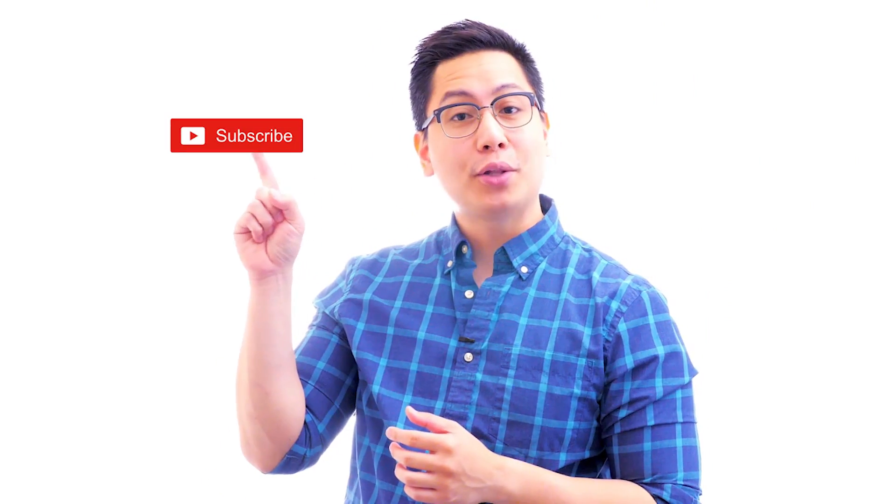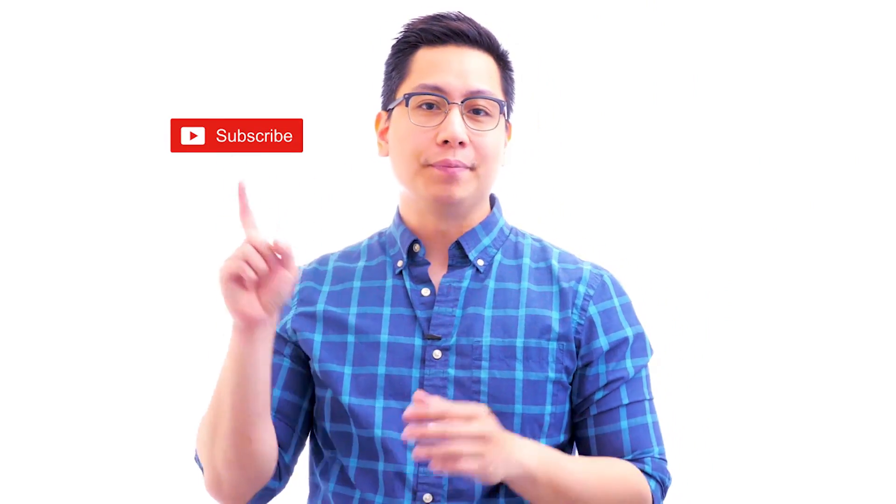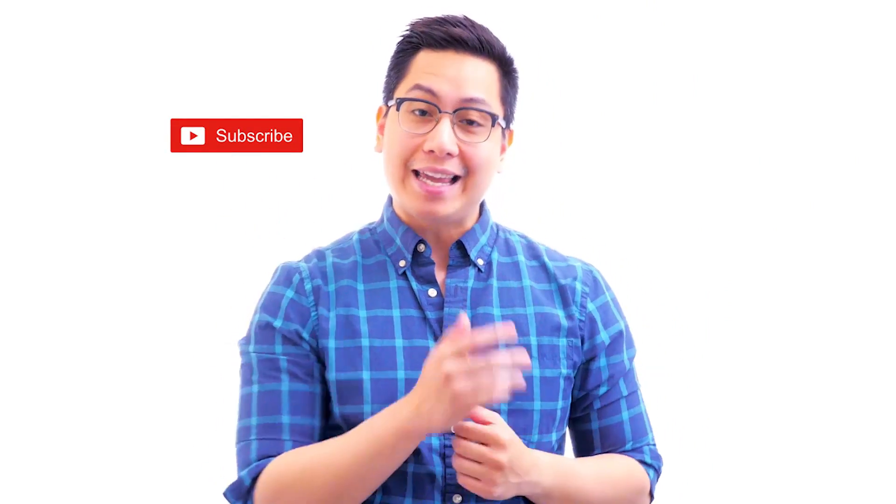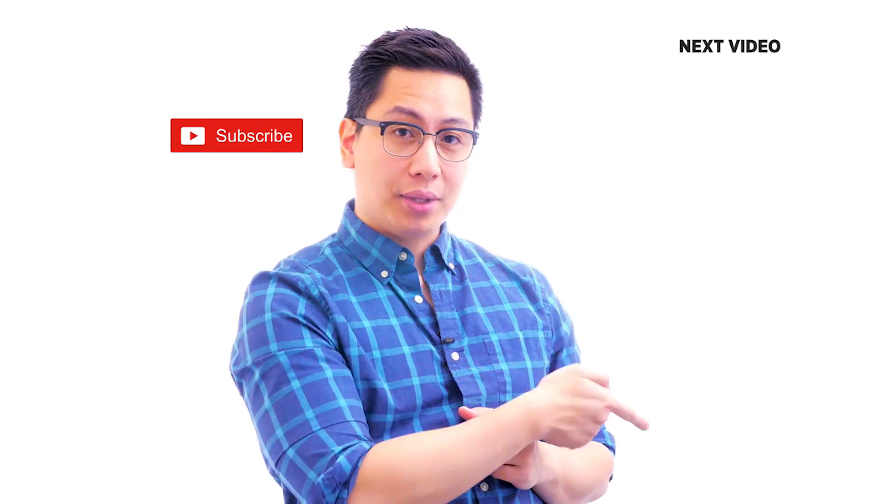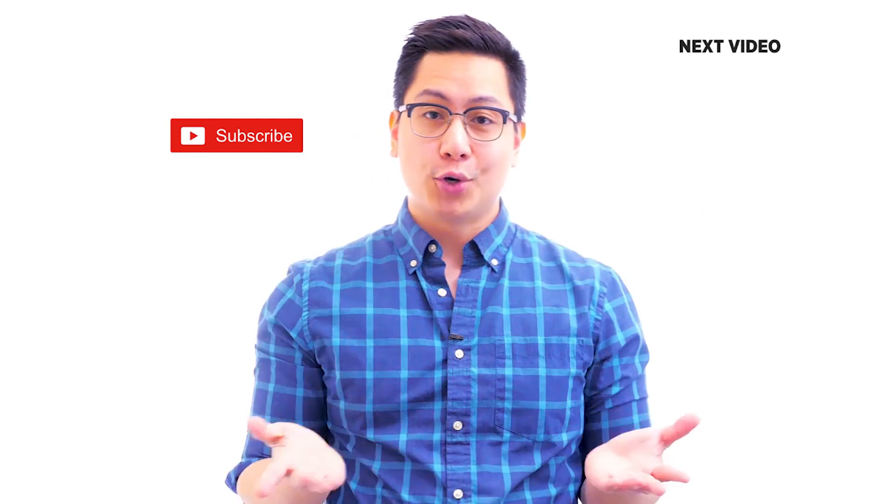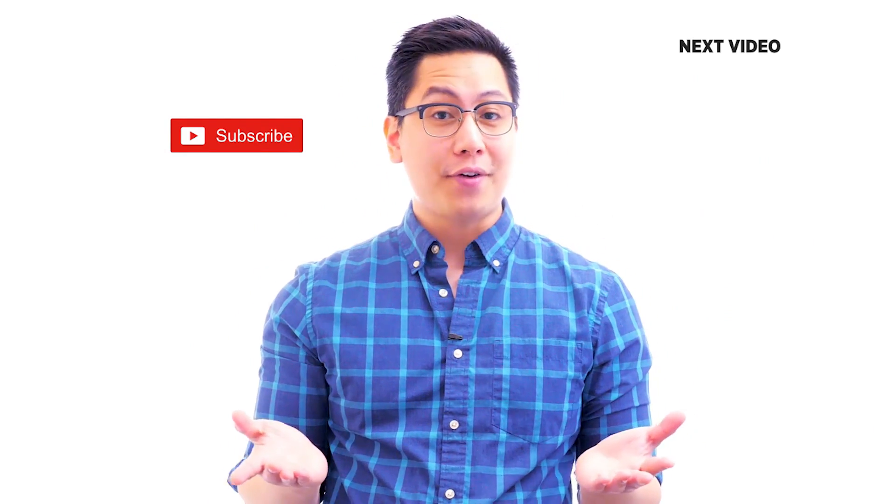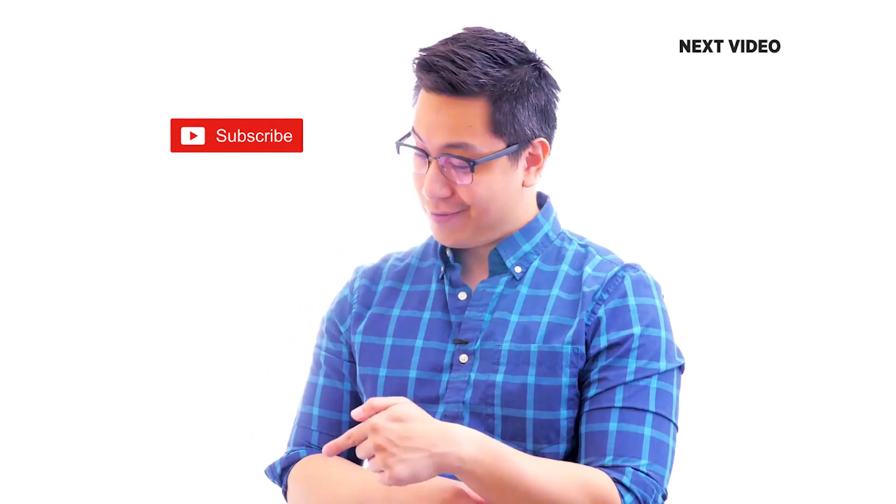Hi there. If you liked this video, subscribe to the Simply Learn YouTube channel and click here to watch similar videos. To nerd up and get certified, click here.